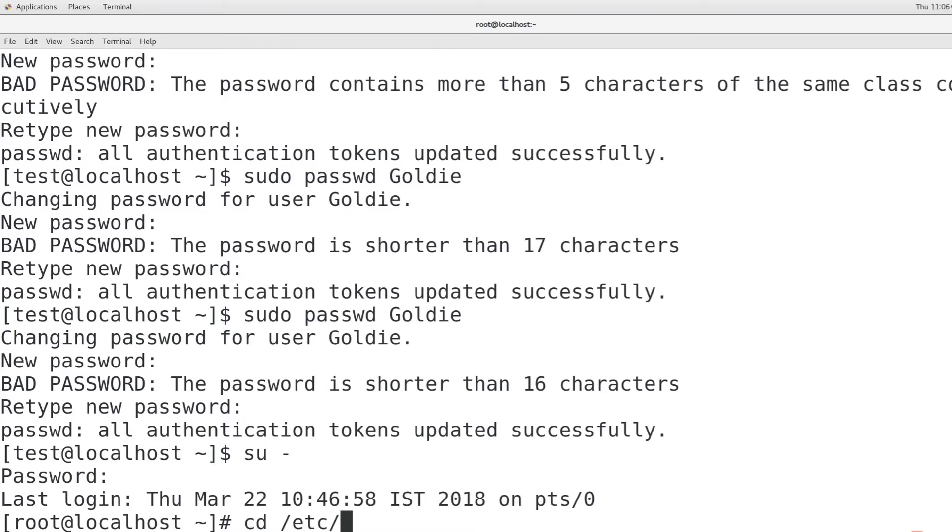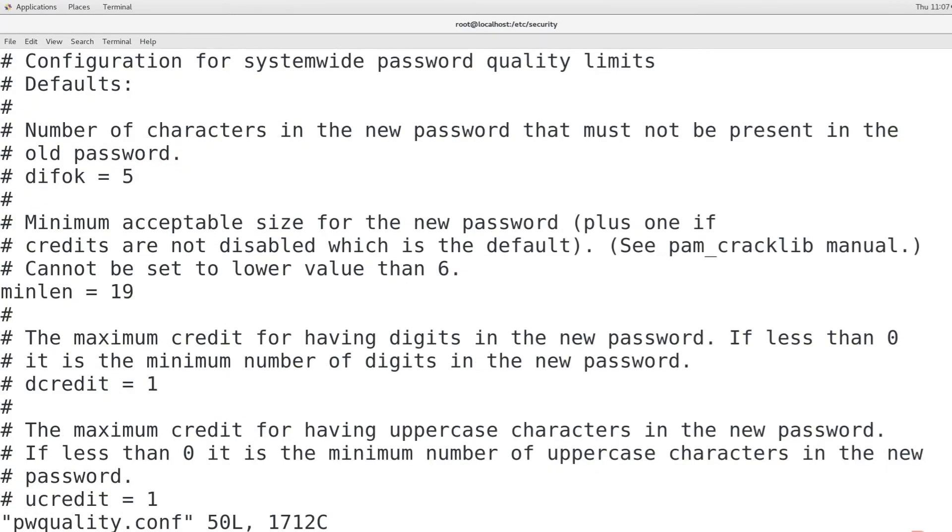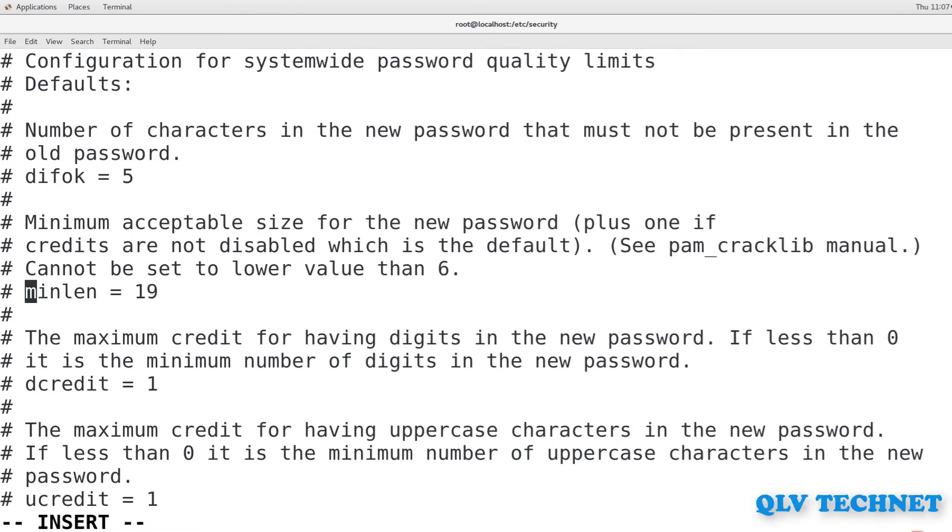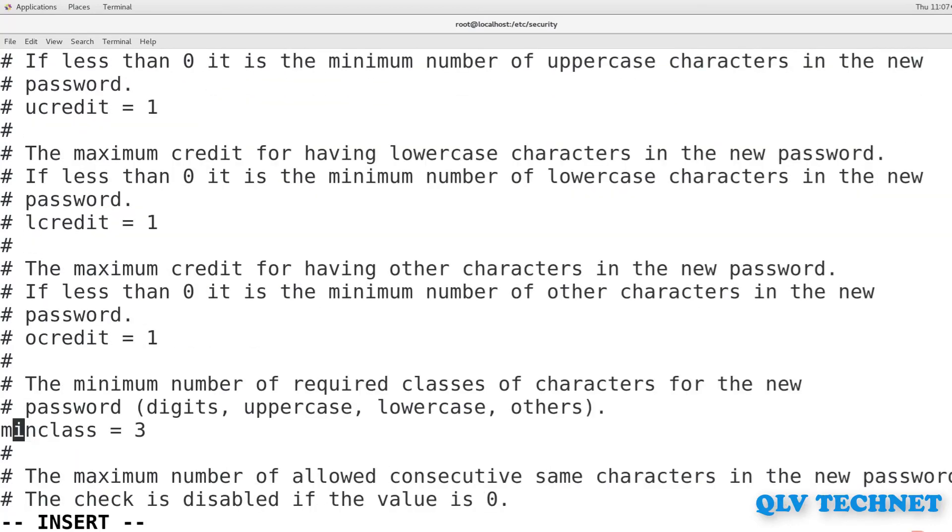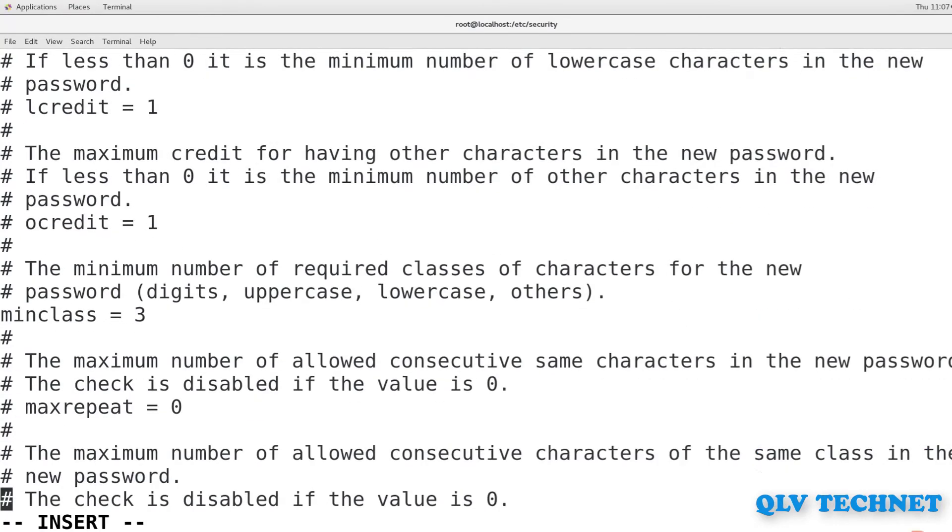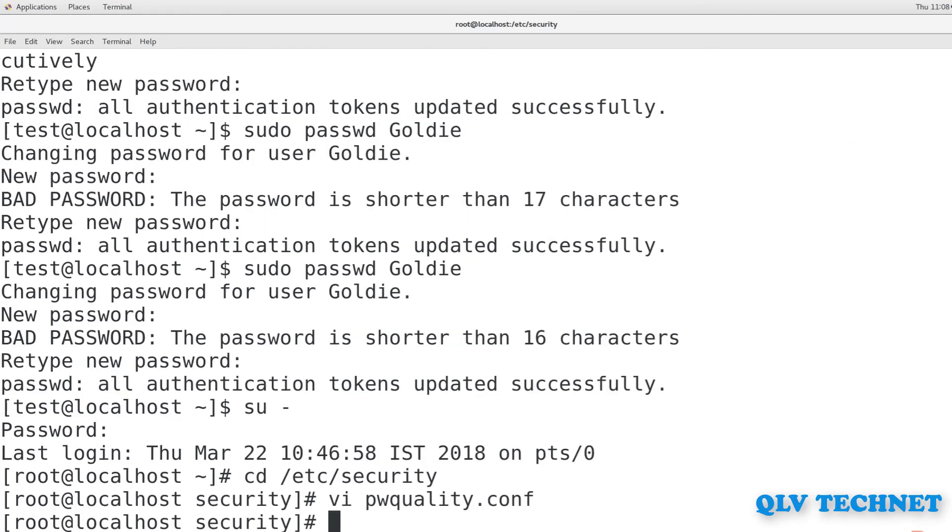Again, go to root and open the pwquality.conf file. In the pwquality.conf file, comment out the MinLen line. Uncomment the MinClass line and the MaxClassRepeat line. Change the MaxClassRepeat value to 5 and the MinClass value to 3. Save the file and exit the text editor.